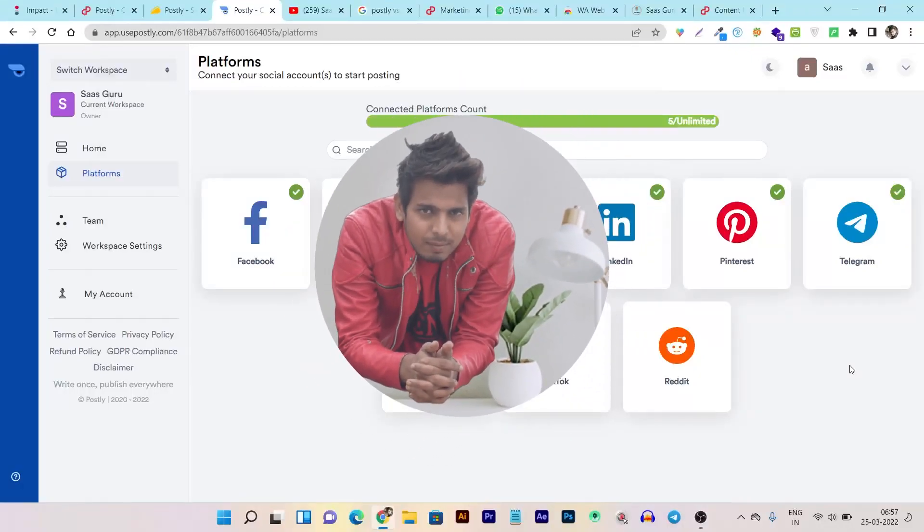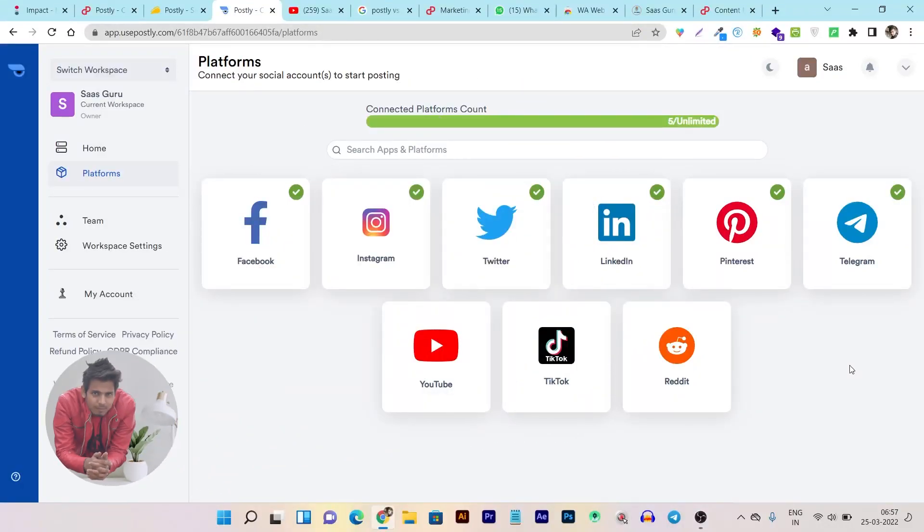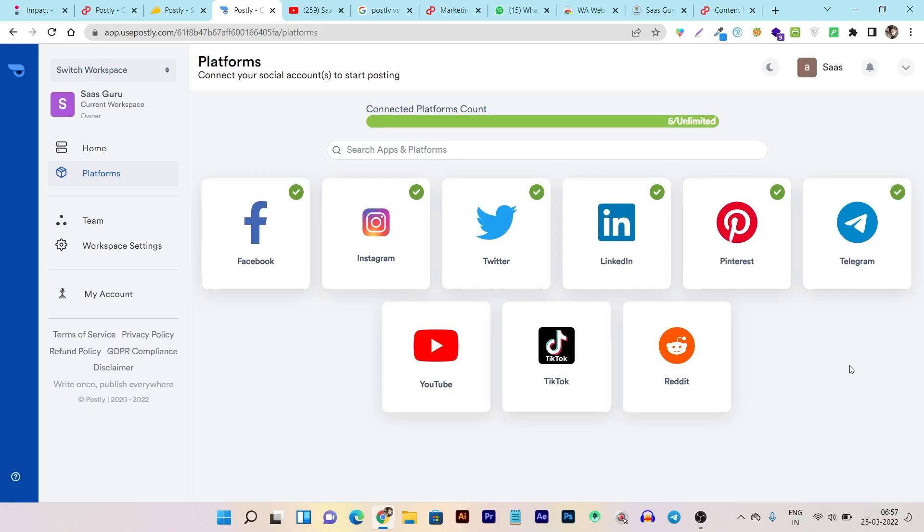Hey folks, this is Basanth here and welcome back to Zasko's YouTube channel. If you are searching for a tool that can help you to post or schedule all of your content on the major social media platforms, then this video is for you.